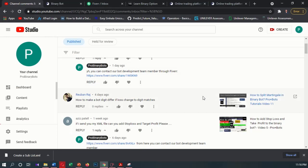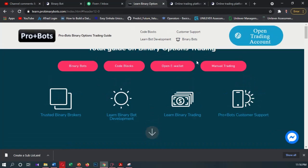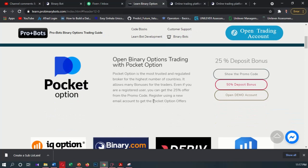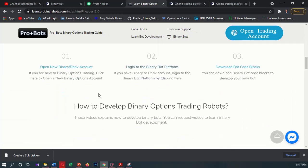Today I am going to give a video for this comment. He is asking how to make a Digit Differs and Digit Match bot. Let's go to the Learn.ProBinaryBots website where you can download BinaryBots, open new alerts, and find the best brokers. If you don't have a Binary or Deriv account you can open a new account by clicking here.